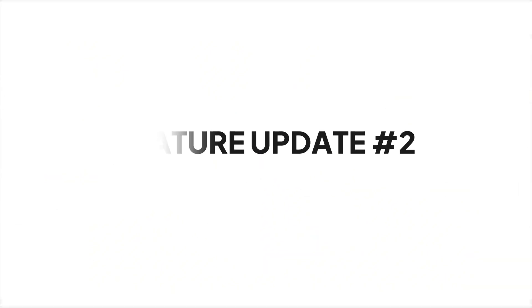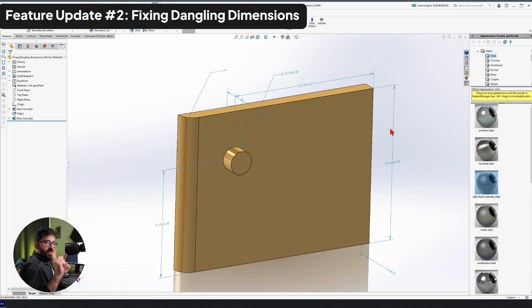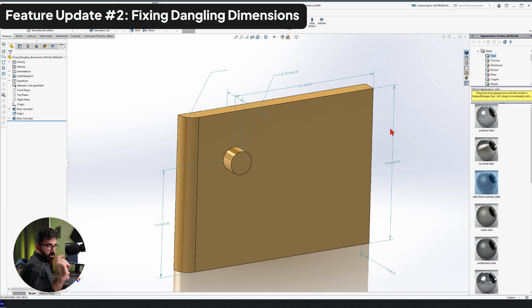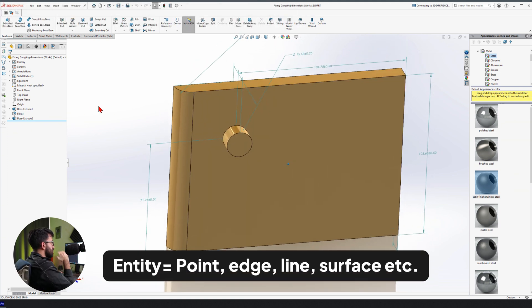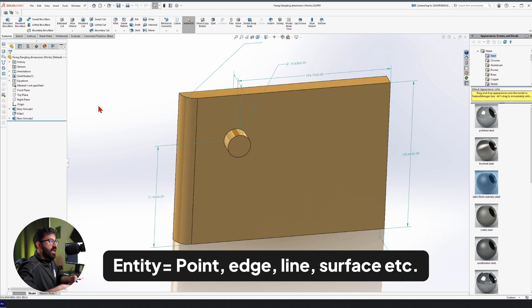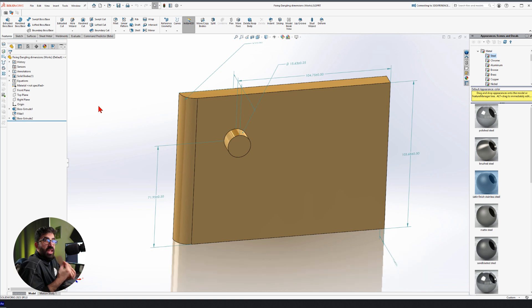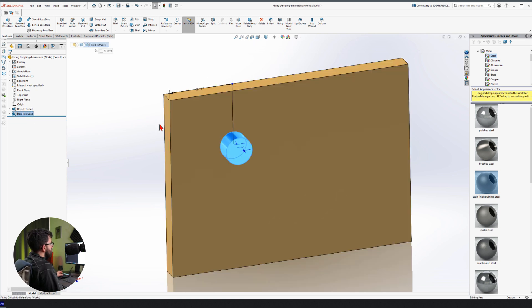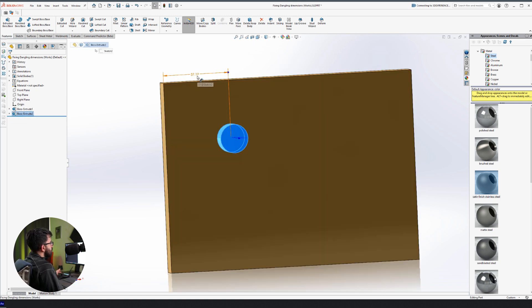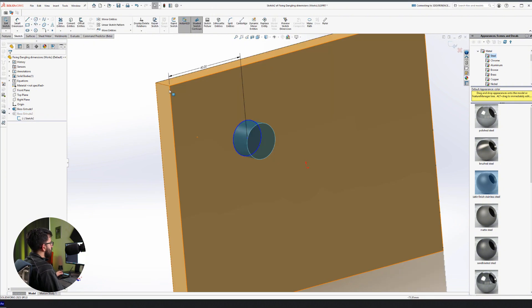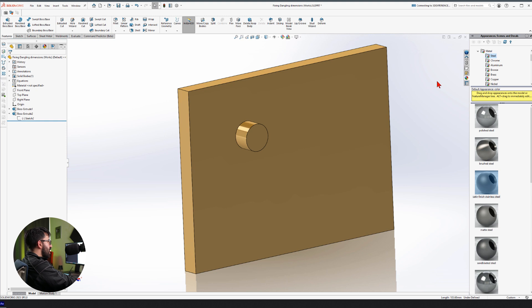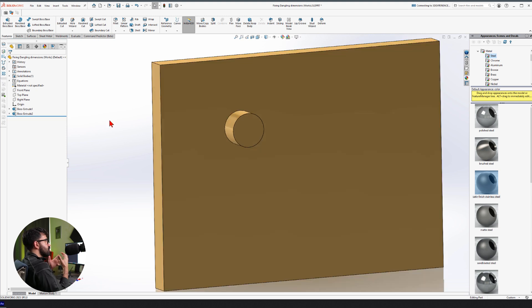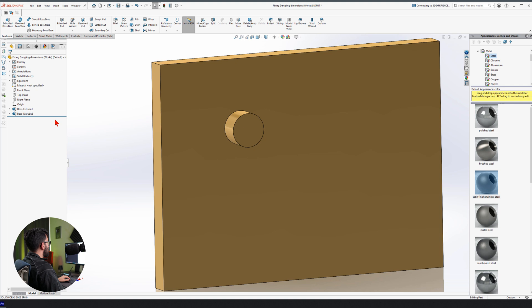Now the next one, auto-fixing dangling dimensions. This one comes with a caveat. I will tell you why. A lot of times we use an entity as a reference, and then later on we go and destroy that entity and our model faces some issues. We see these yellow errors and we don't know why. Let me just create one here on purpose.